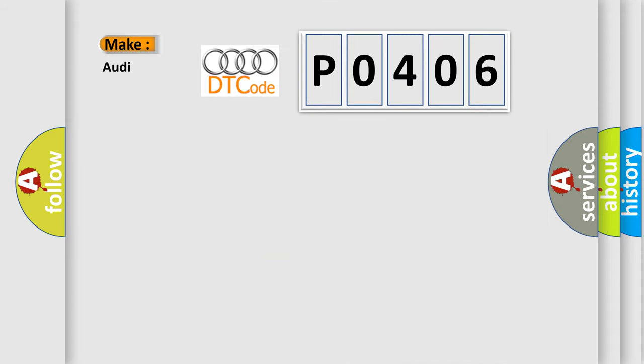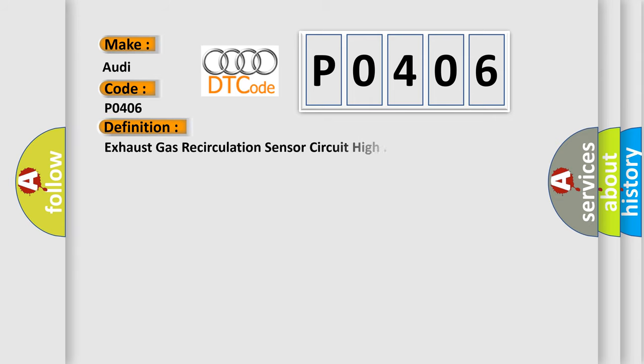So, what does the diagnostic trouble code P0406 interpret specifically for Audi car manufacturers? The basic definition is Exhaust gas recirculation sensor circuit high.